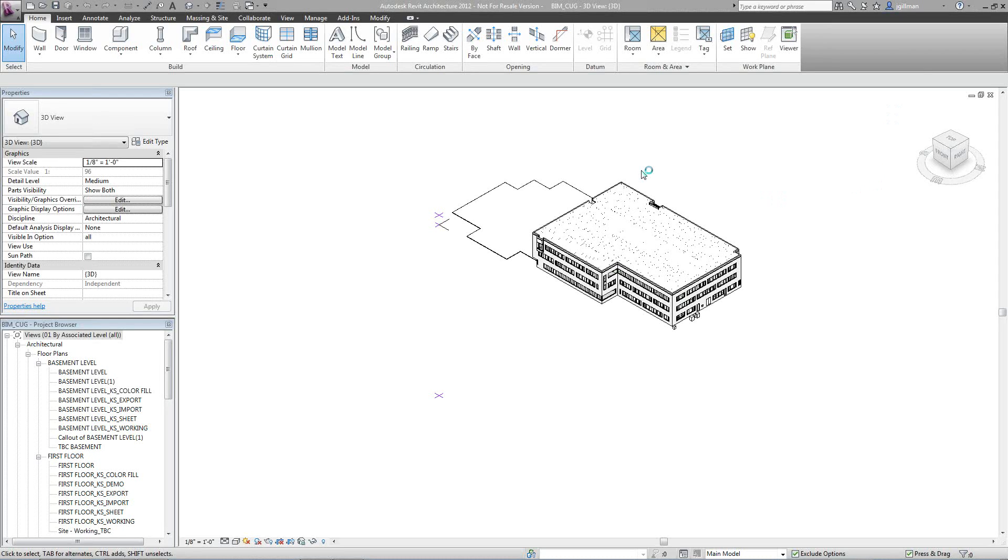Alright, so to take a Revit file and export it to an ADSK file so that a civil engineer can import it into Civil 3D, the first thing we're going to play with is a survey point, basically an origin point.